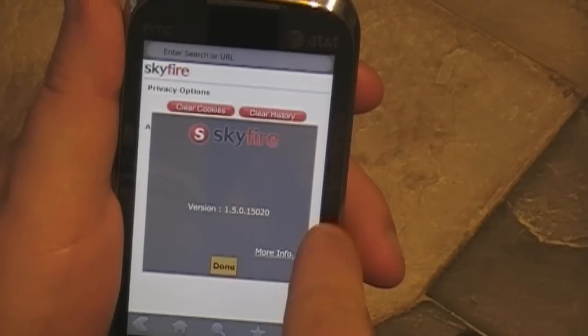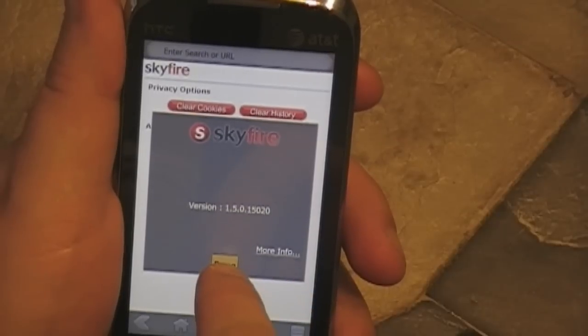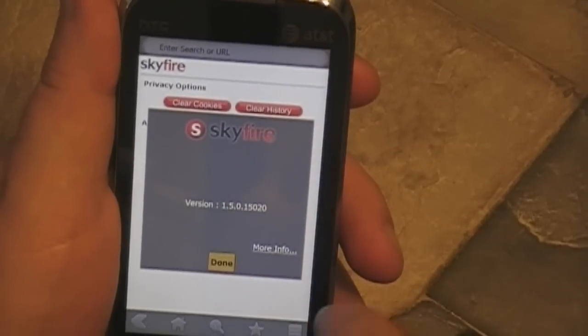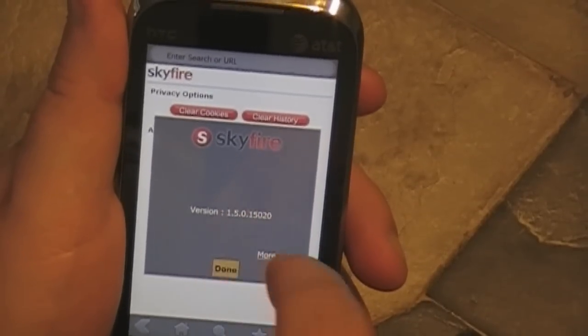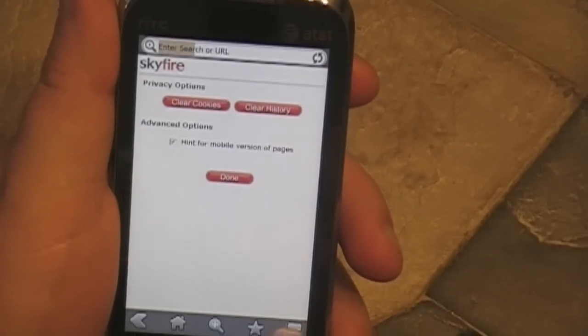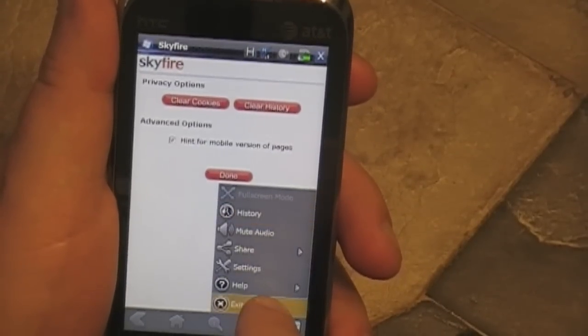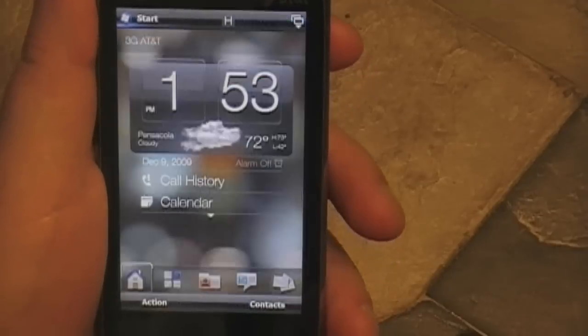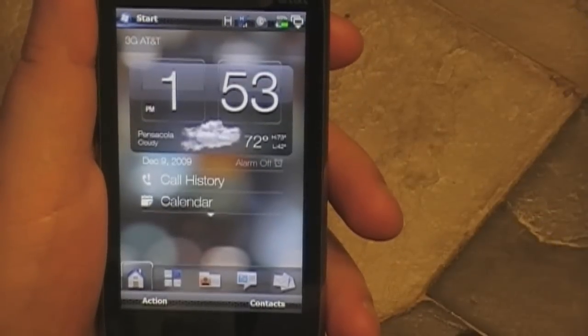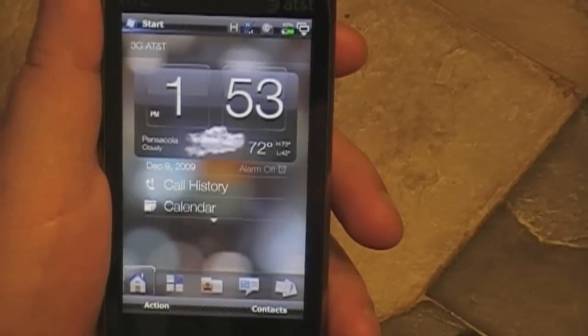We'll take a quick look at the default. Version 1.5 — it's a worthy update. I recommend you go get it at skyfire.com, and this is what I'm going to be using for a while. See you.